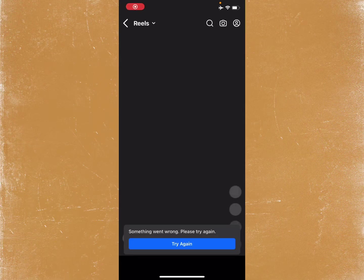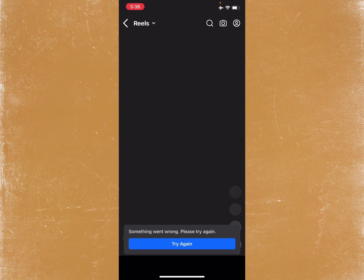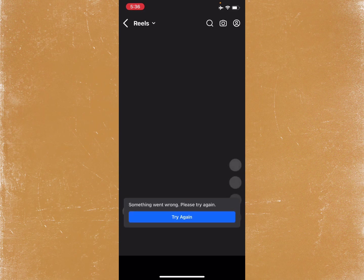Hello everybody and welcome back to my YouTube channel. In this video I'm going to show you how to fix 'something went wrong, please try again' on Facebook on iPhone or iPad. If you're using any iOS device and when you want to play reels on Facebook and facing this issue, I'll help you fix this problem.